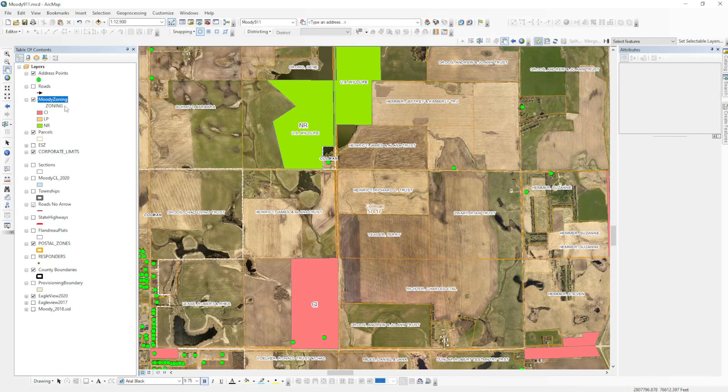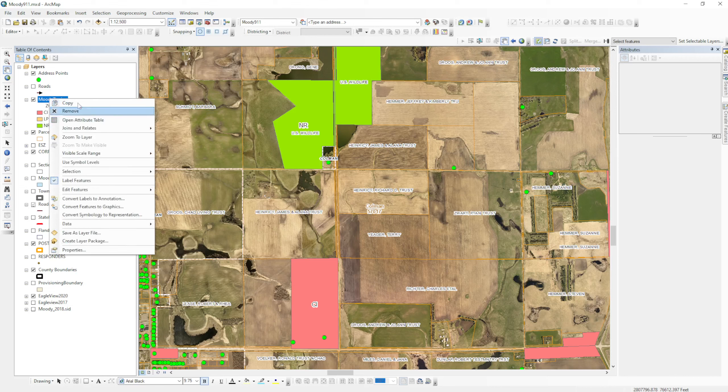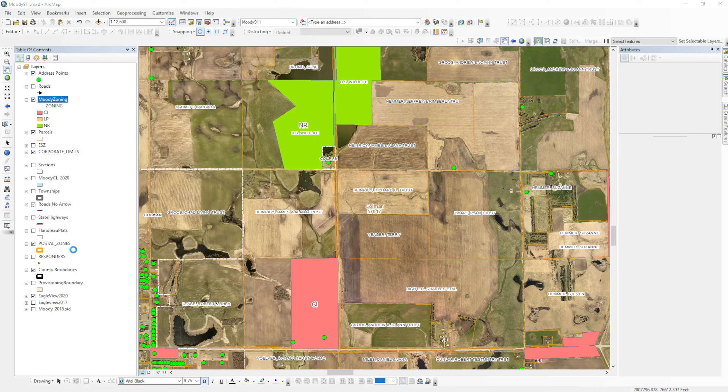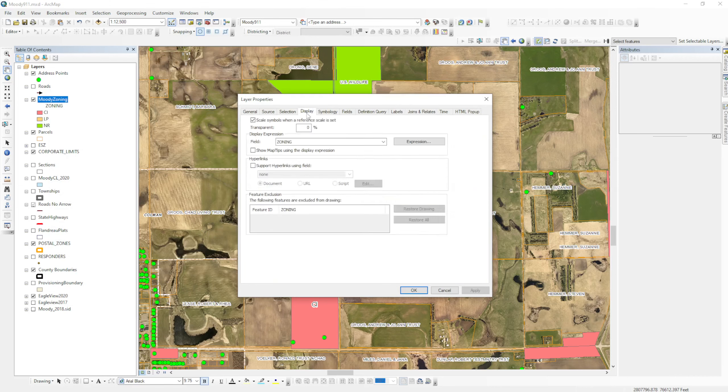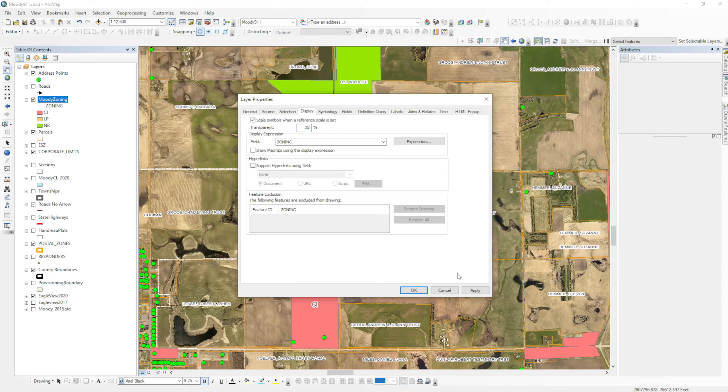The last thing that I recommend you do is right-click, go down to properties, and go to the display tab. And I will set some transparency to this. Let's make this 35% transparent and apply.